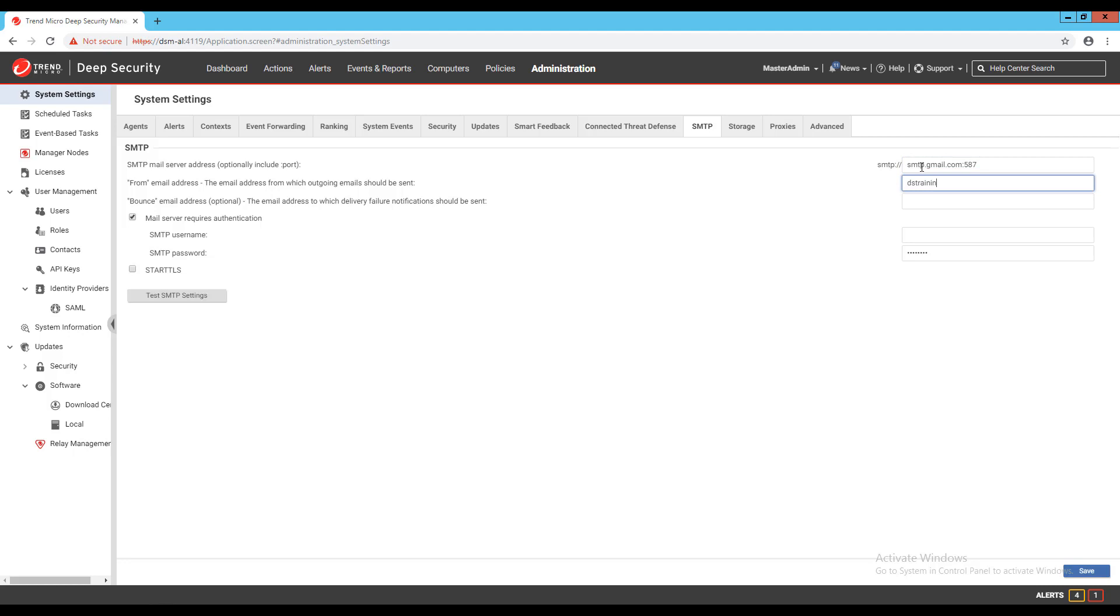In this case, I'm using Gmail's SMTP server, followed by a colon and the port used for authentication. I'll also enter my email address, and then check the box for mail server requires authentication, and enter my authentication credentials to connect to the server.